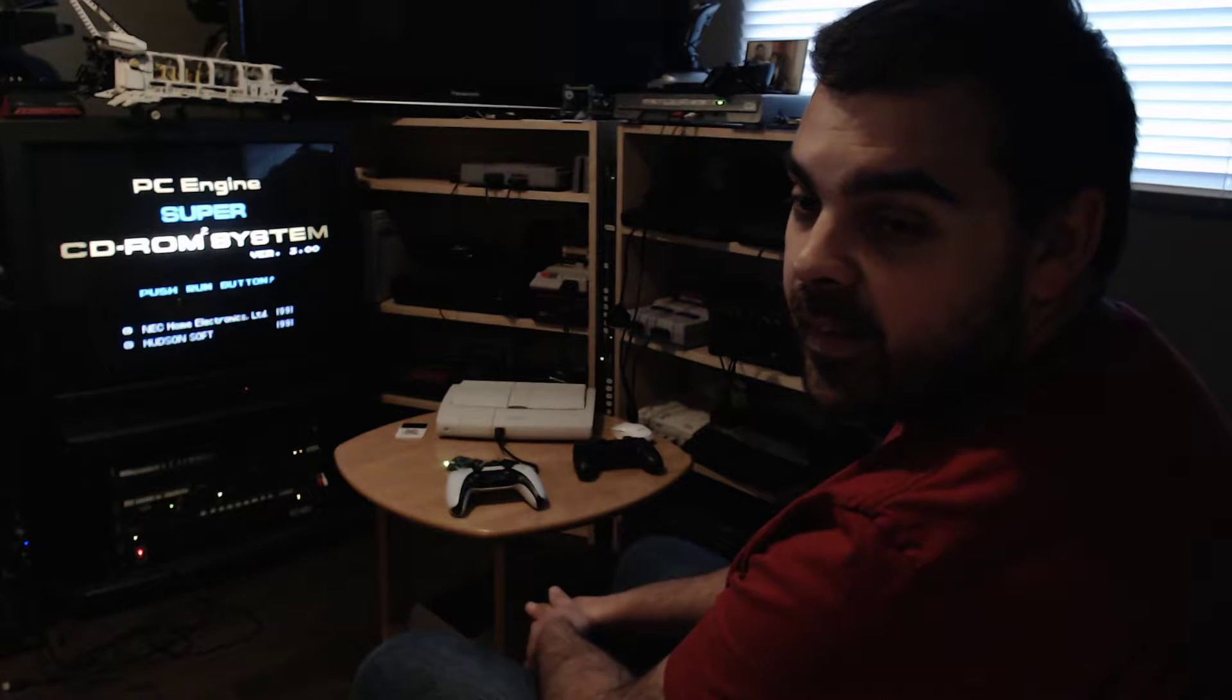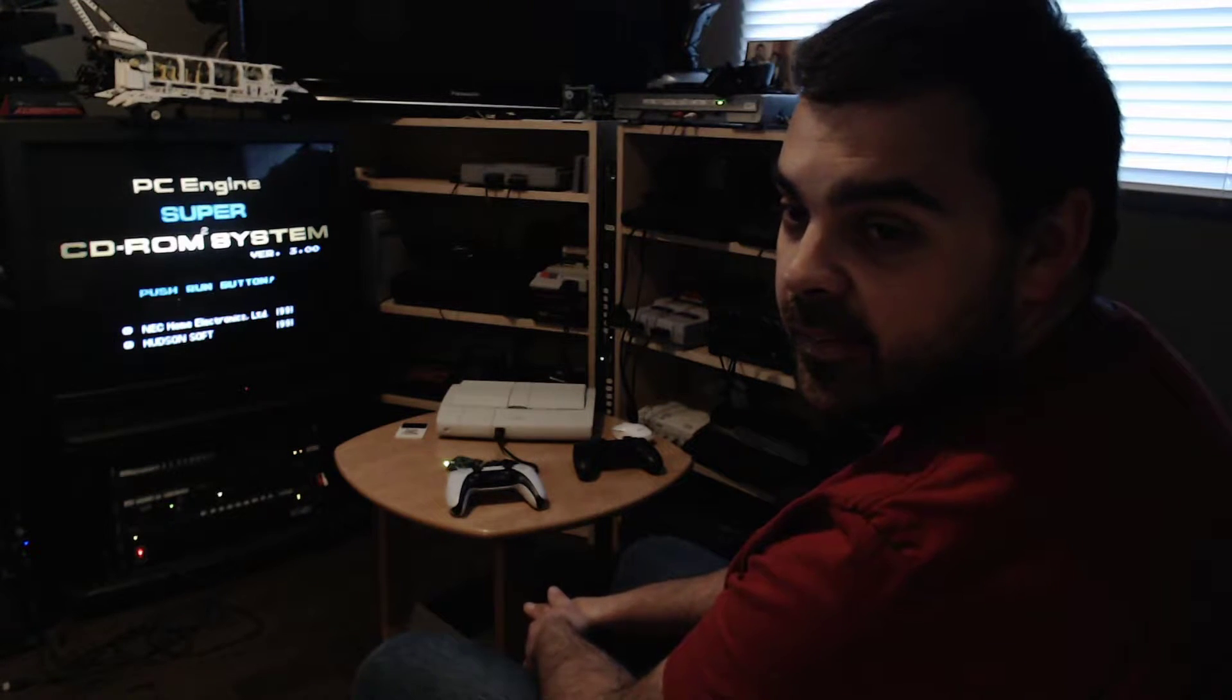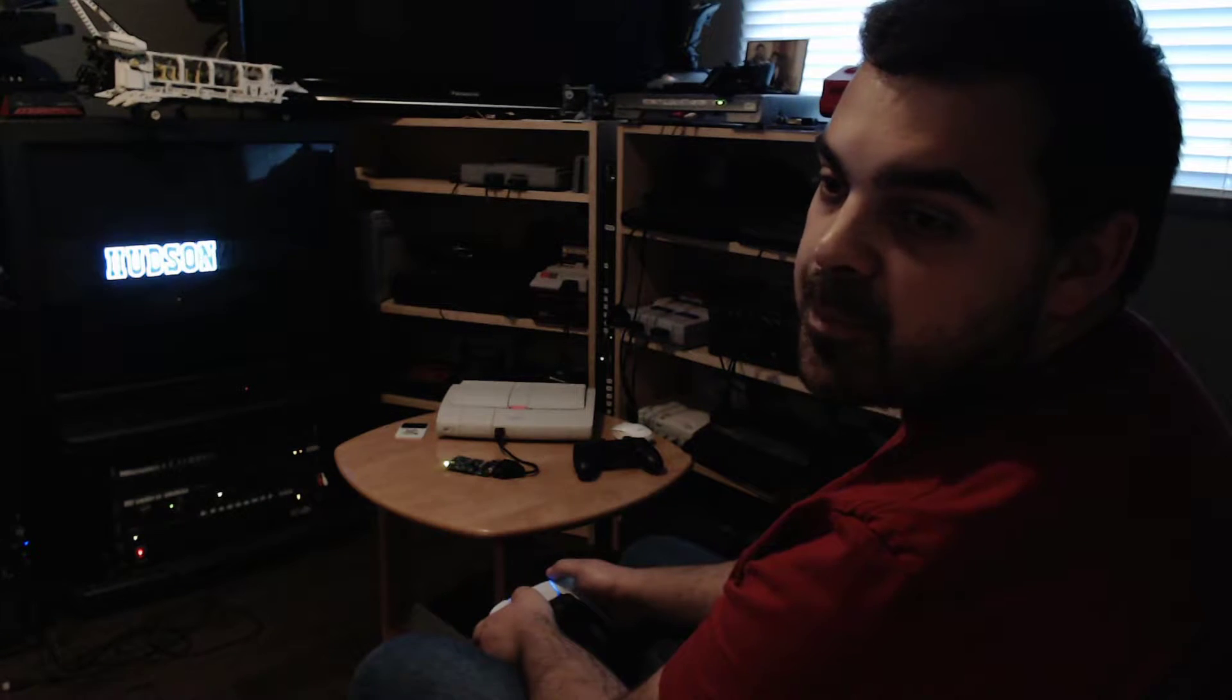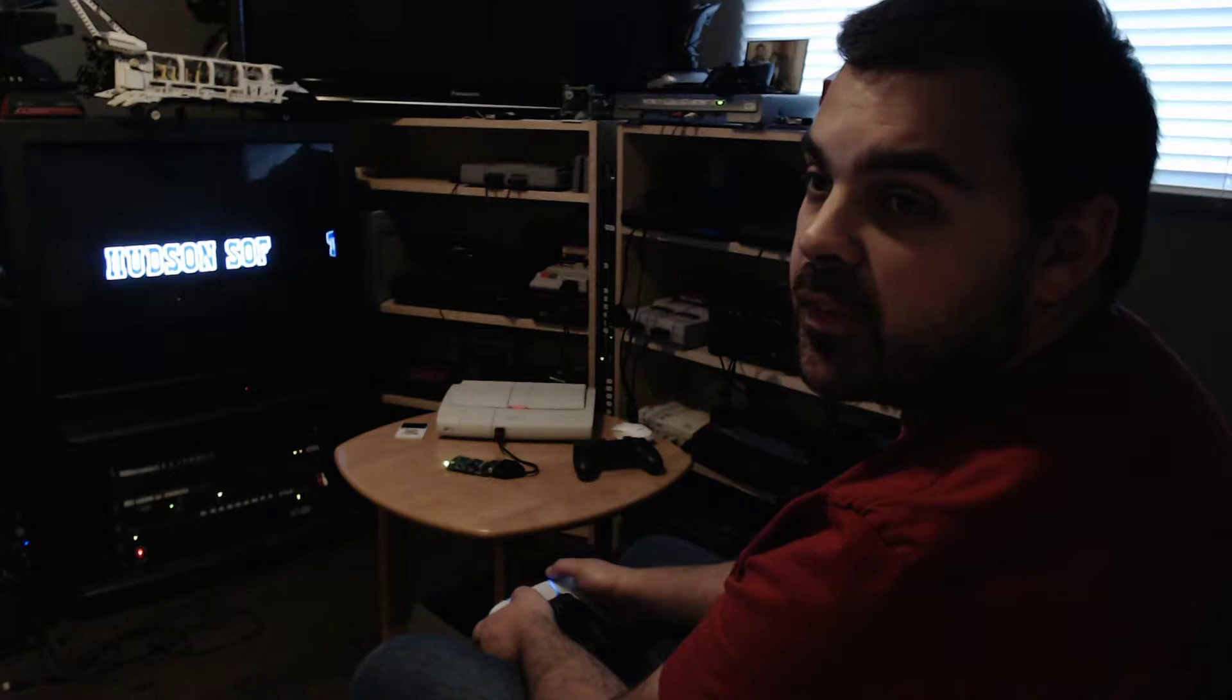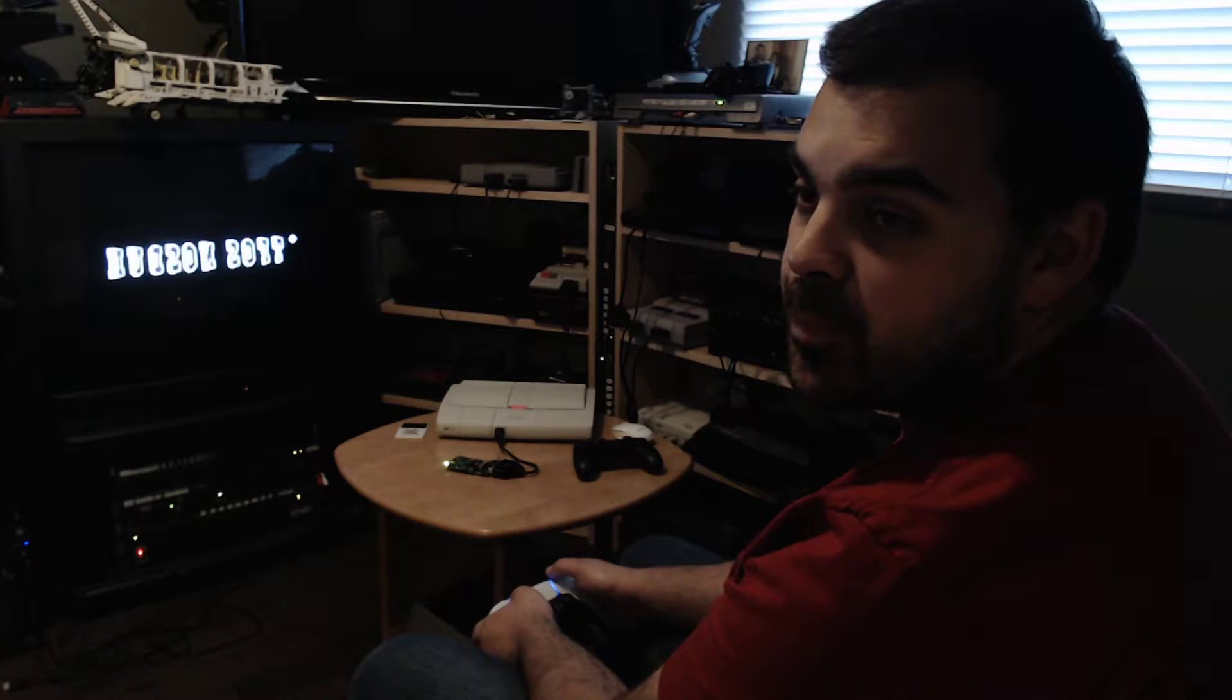Hi guys! This week I added Blue Retro support for the PC Engine. First I'm going to make a small demo of six-button controller support.